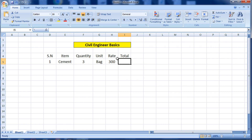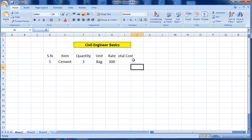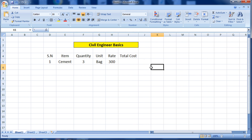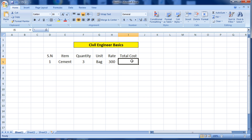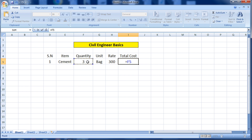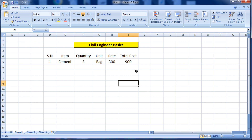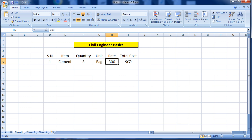Now for the total — this is the main thing for which we are using this Excel sheet. To calculate the total cost, click the cell and first put equals to use the formula. To calculate the total cost, we multiply quantity by rate: click the quantity cell, then multiply, then the rate cell, and press Enter. It will automatically multiply the two cells.